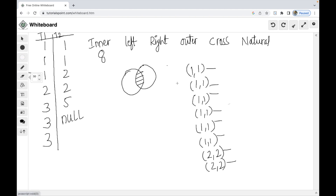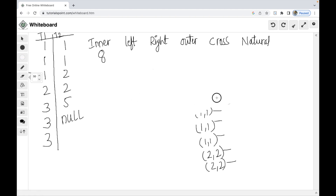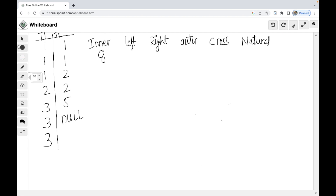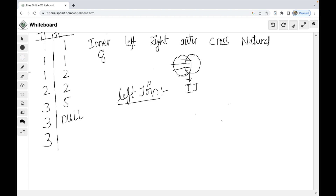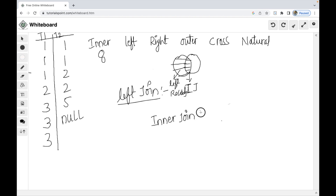Now we have the left join logic. Left join definition: when we have two tables, all left records are retrieved along with matching records. Left join equals simple inner join plus records in the left table that are not matched in the right table.